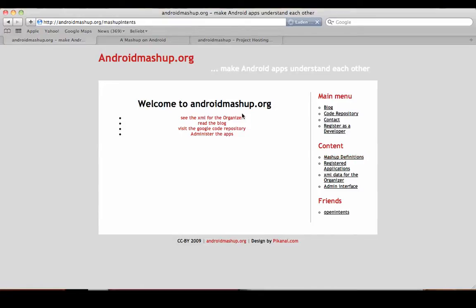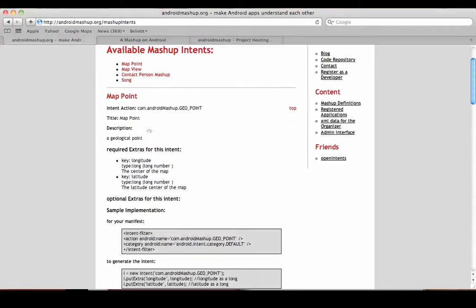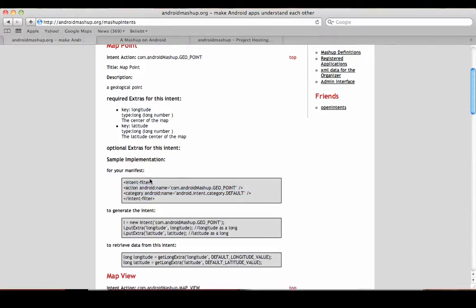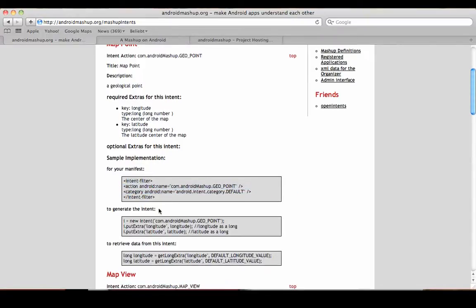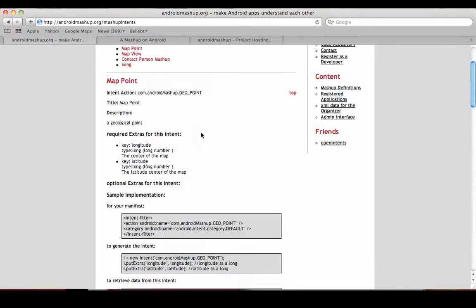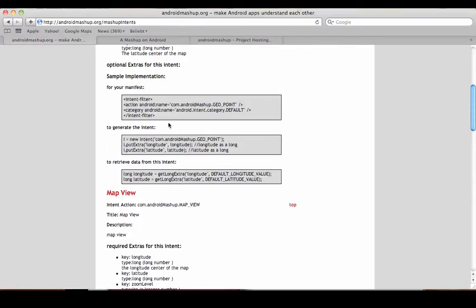What you can do as a developer, for instance, is go to the mashup definitions and see what kind of mashups I thought about. We have here the Map Point we just talked about, and this is something for you to copy and paste into your manifest file. As a developer, if you want to generate an intent that works with this mashup, you use this one. And if you want to retrieve any intent, you use this code.